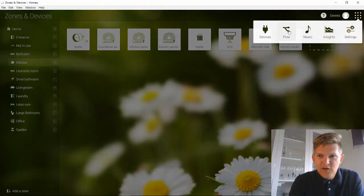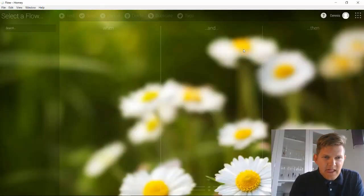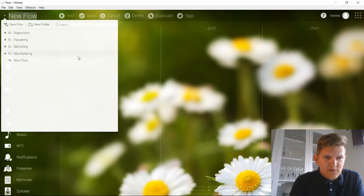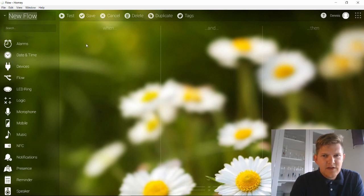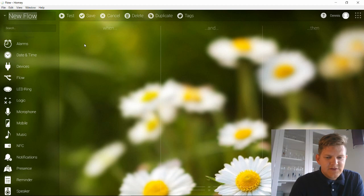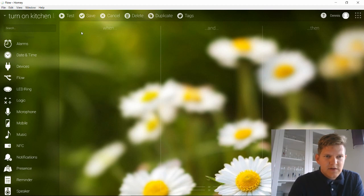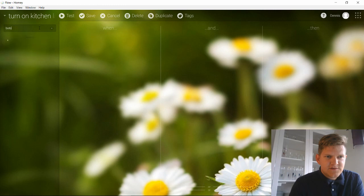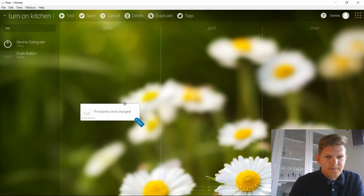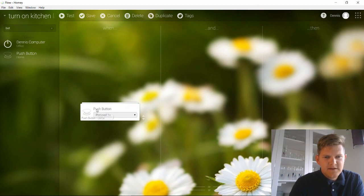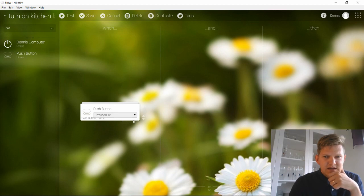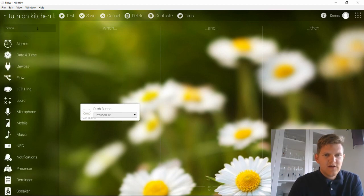I'll go into the flow section right here and create a new flow. Here you can see a lot of things — I'll go into more detail in another video. Right now I'll just name this flow 'Turn on kitchen lamp.' Then I'll search for my device's button and add this button to the trigger. I'll switch the toggle function for this, so if this button is pressed once, then I will toggle the lamp.